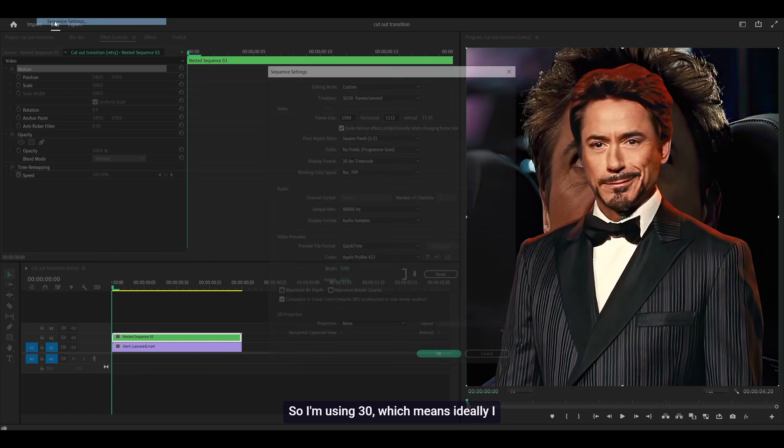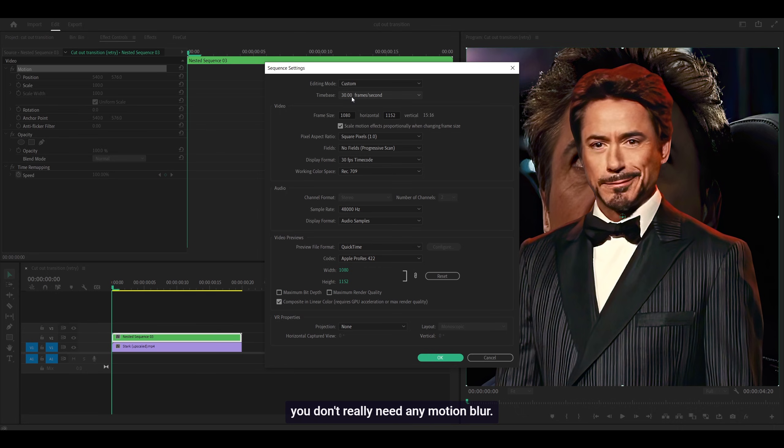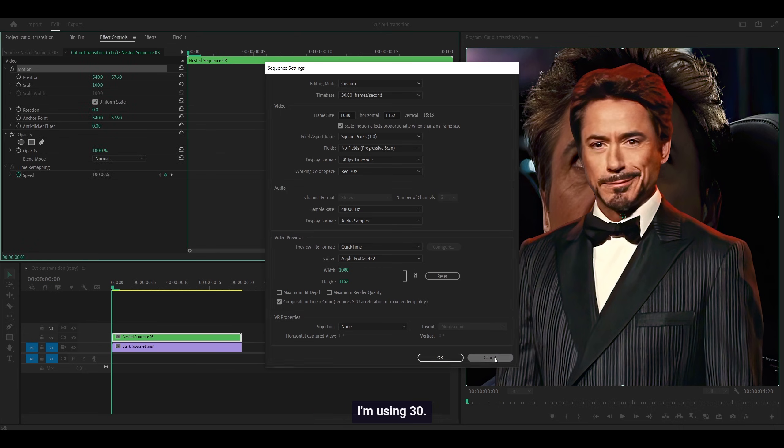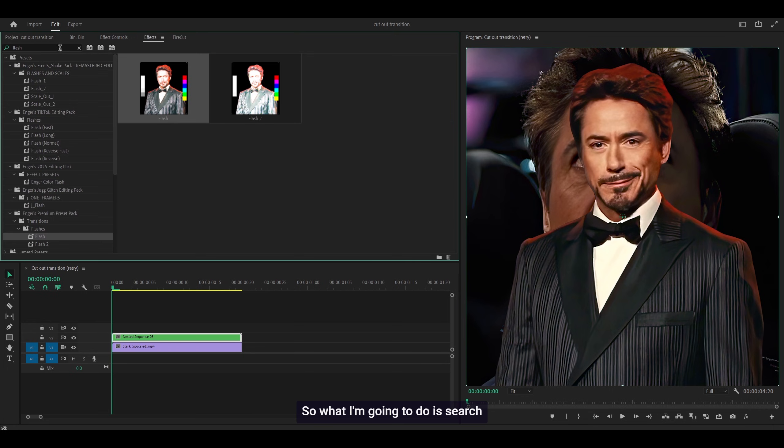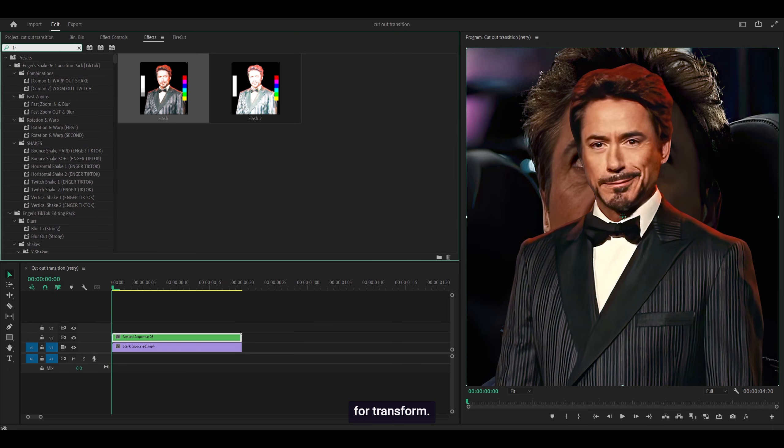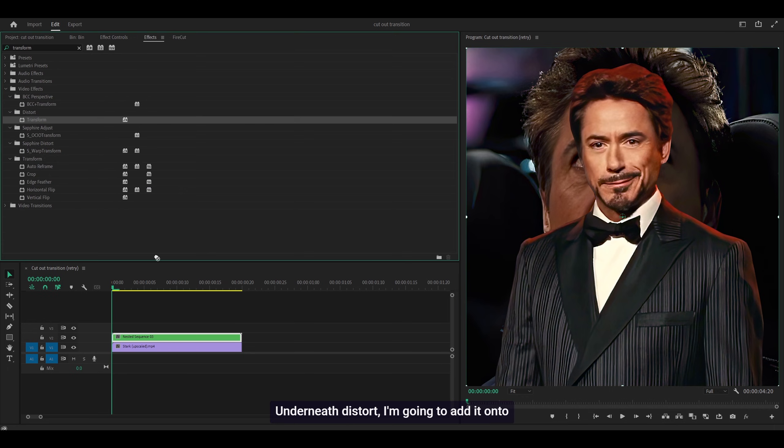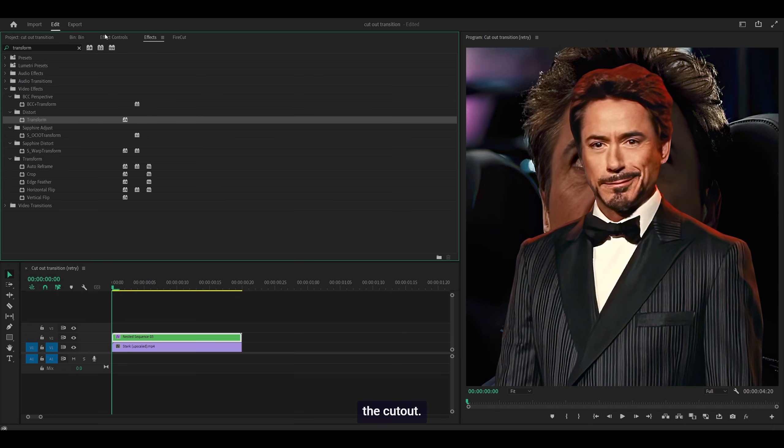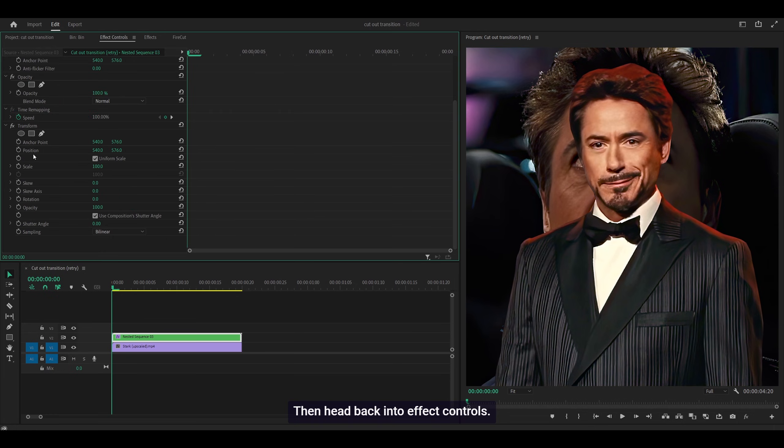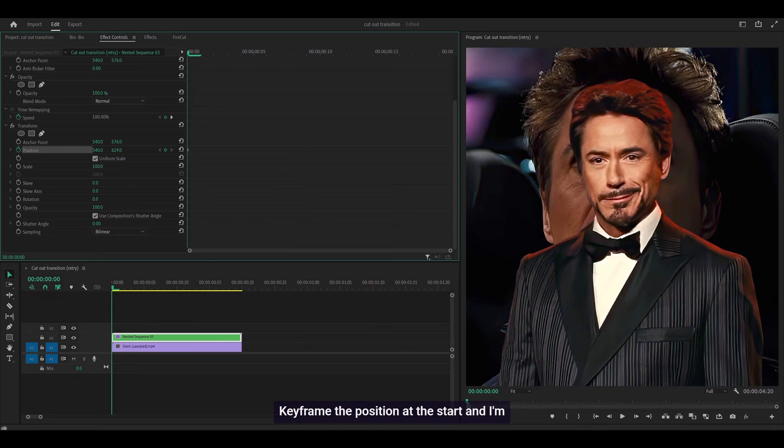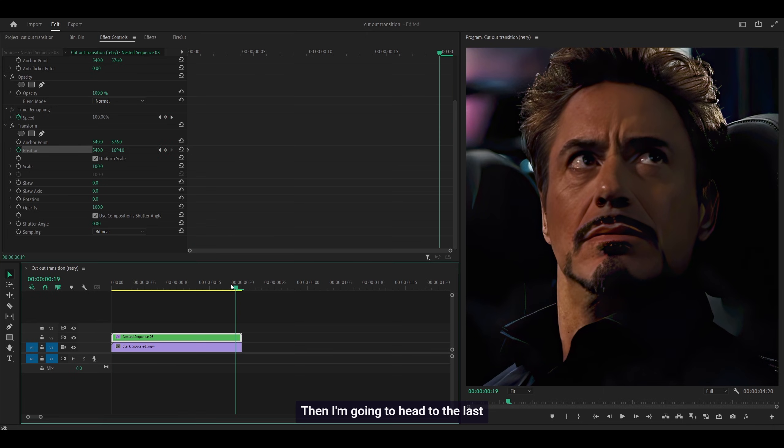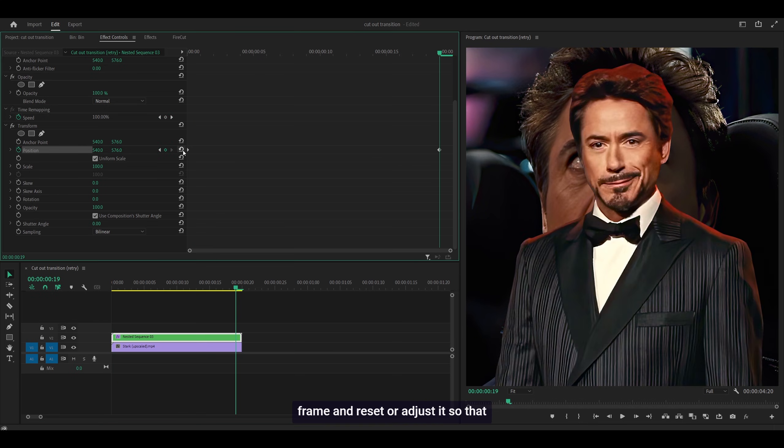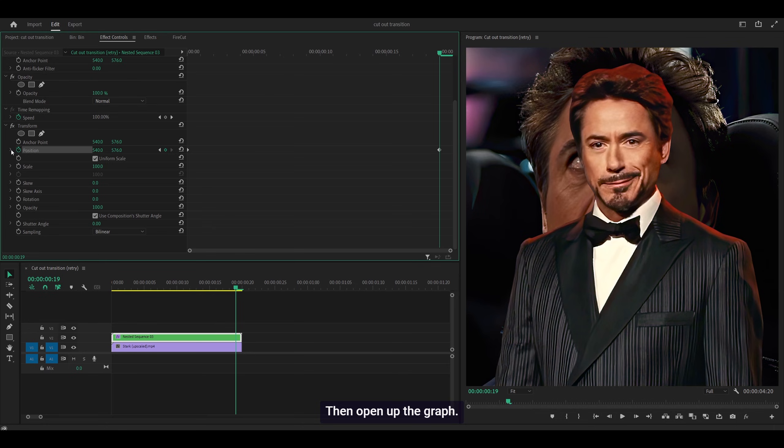I'm using 30 fps, which means I'd want some motion blur. If I was using 60, you don't really need any motion blur - it's pretty smooth. But I'm using 30, so I'm going to search for Transform underneath Distort. Add it onto the cutout, then head back into Effect Controls. Keyframe the position at the start and push the character down. Then head to the last frame and adjust it so it's centered.